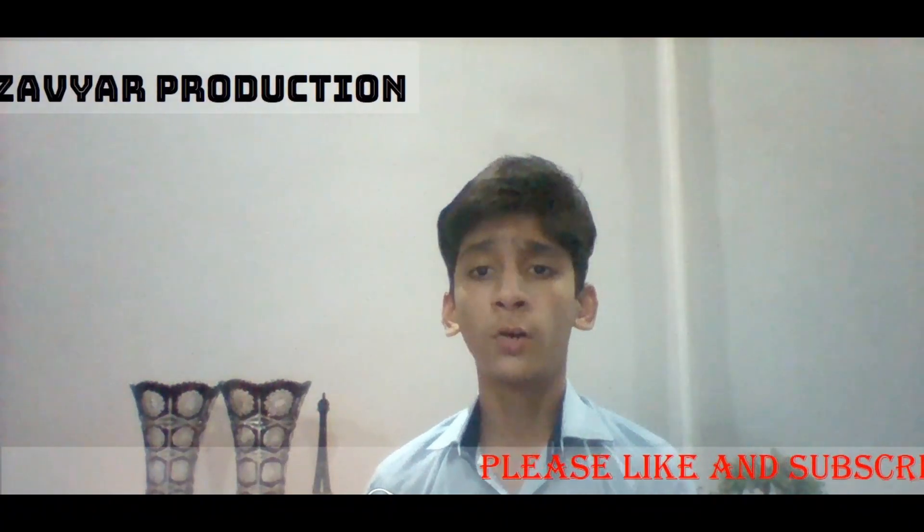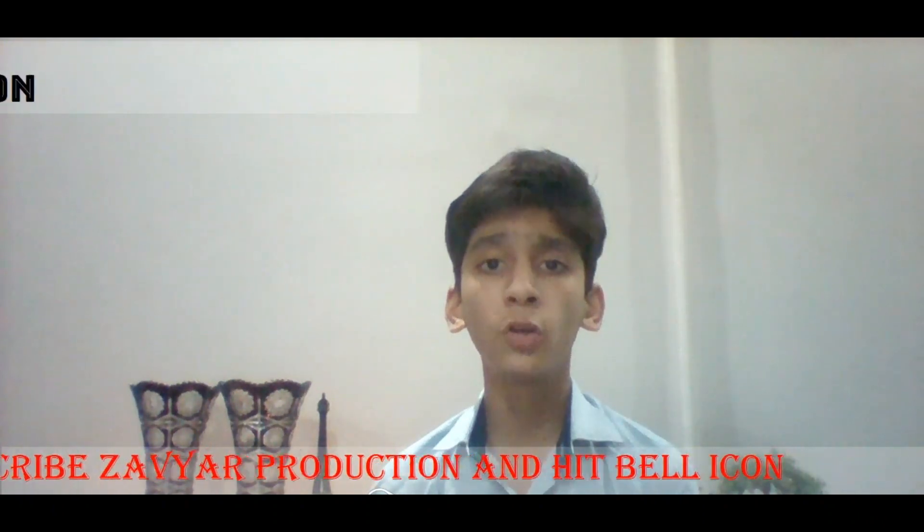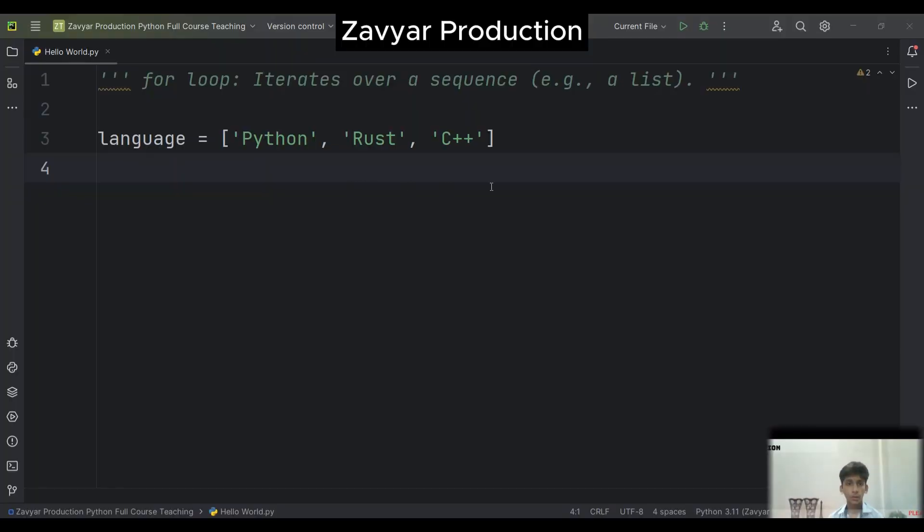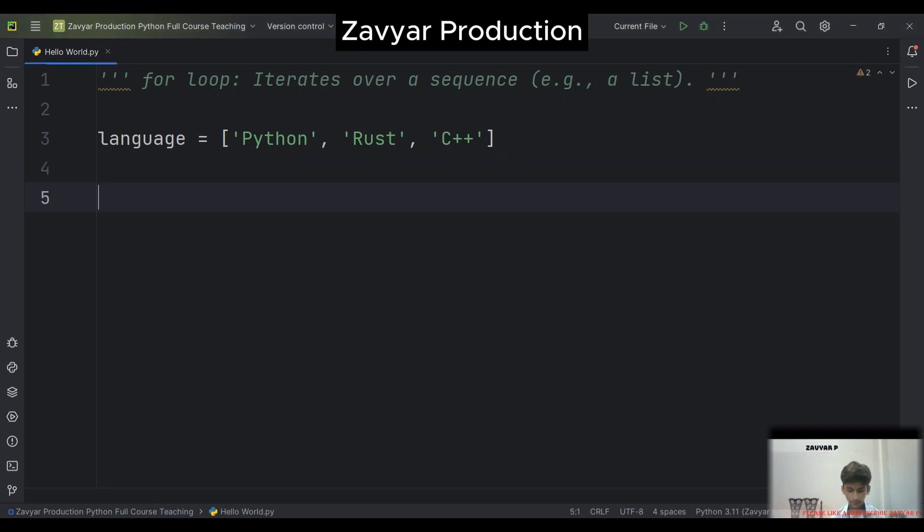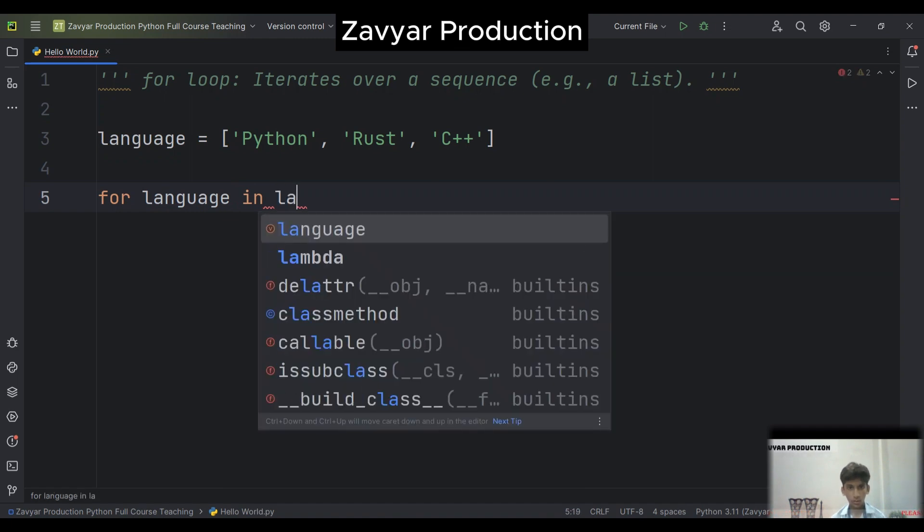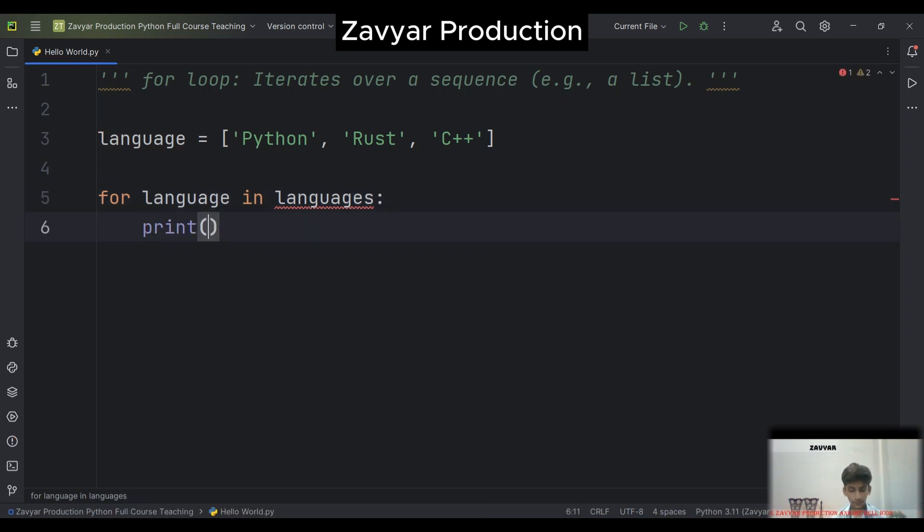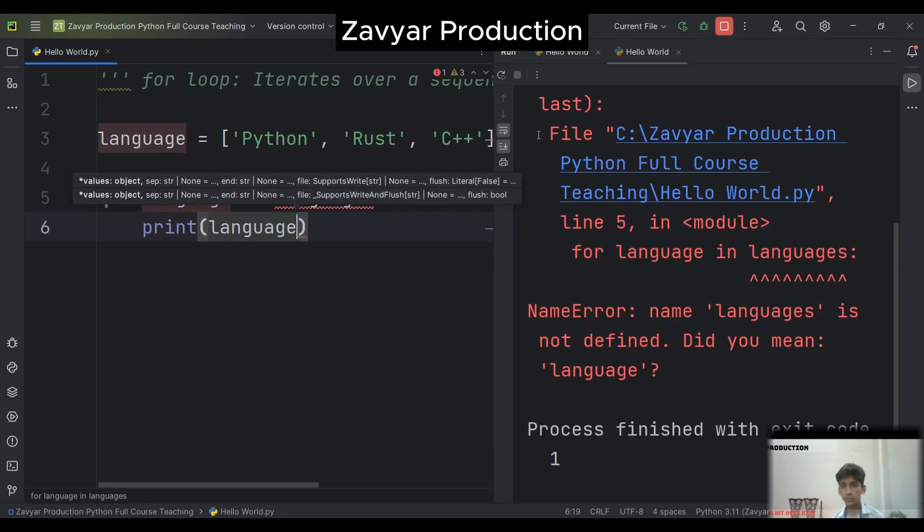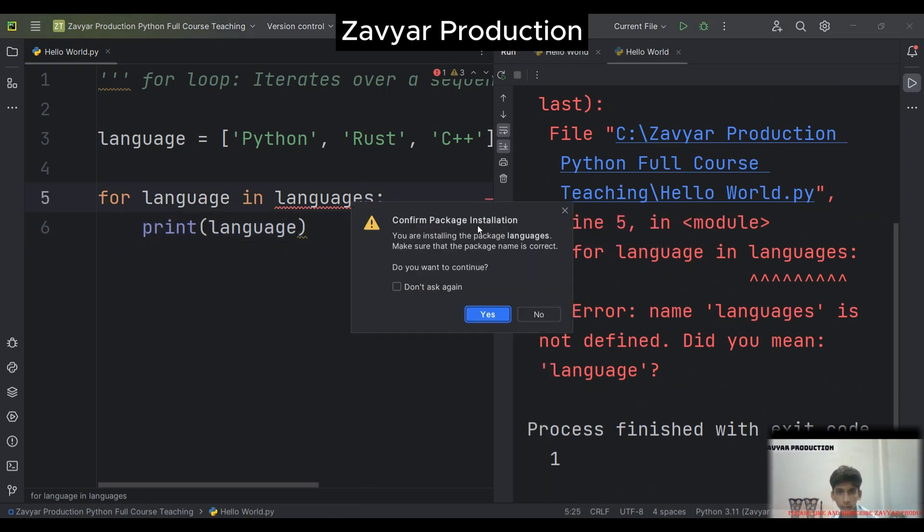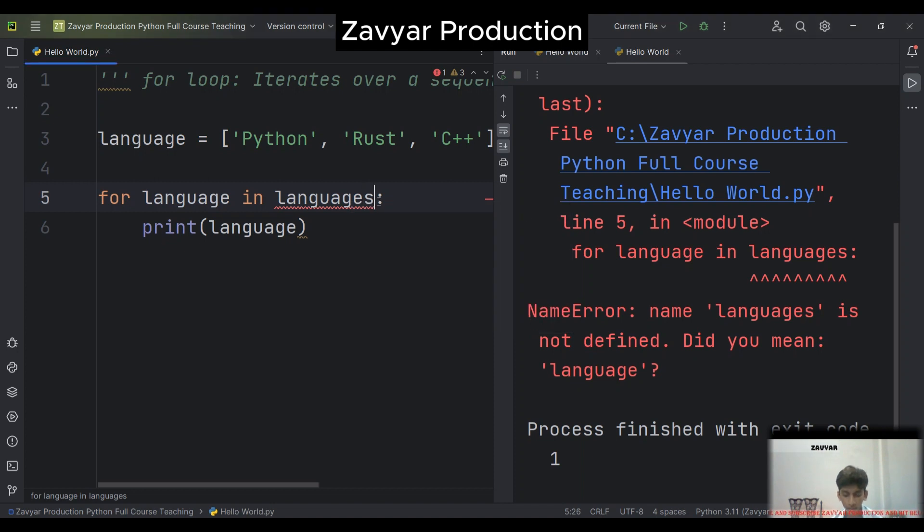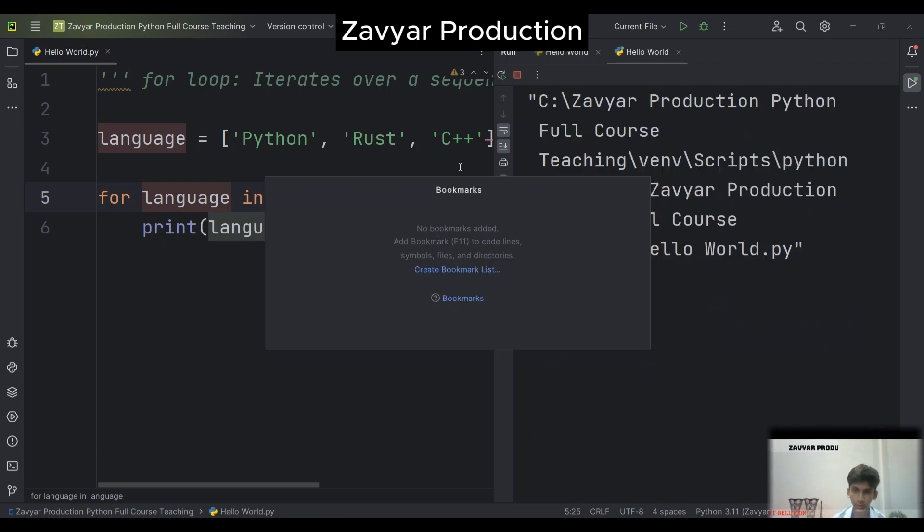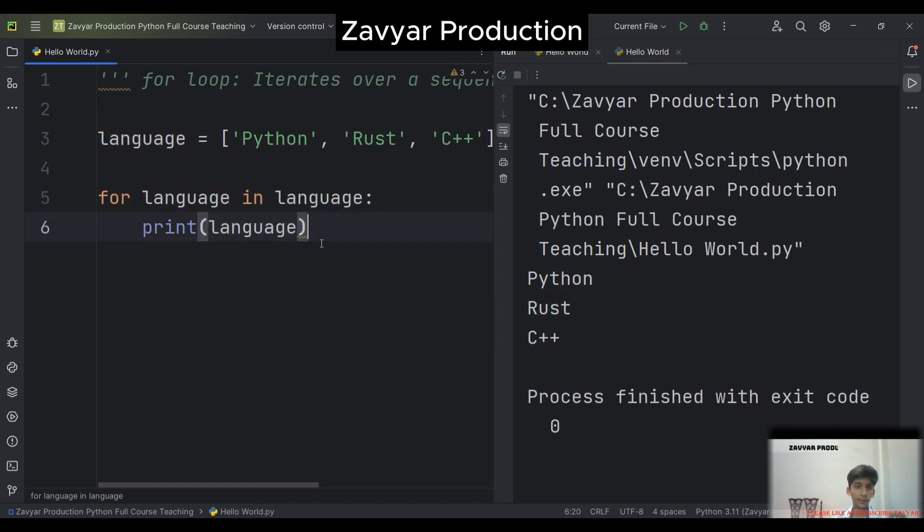Now let's talk about looping through a list. Suppose we have a list of languages. Now here I should write for language in languages, print language. When I run it, Python, Rust, and C++ is printed.